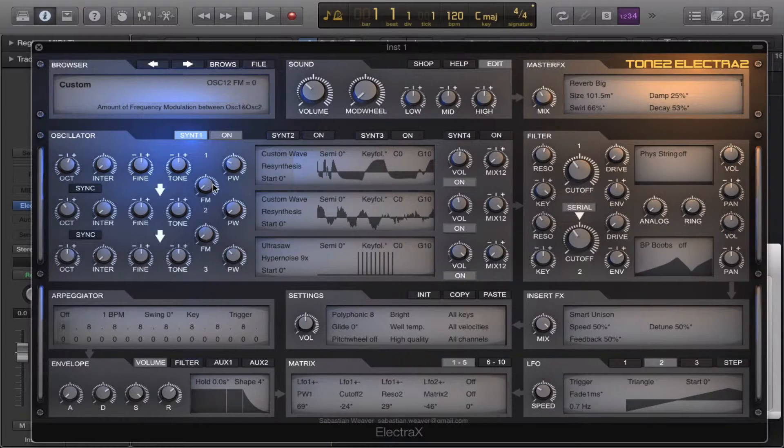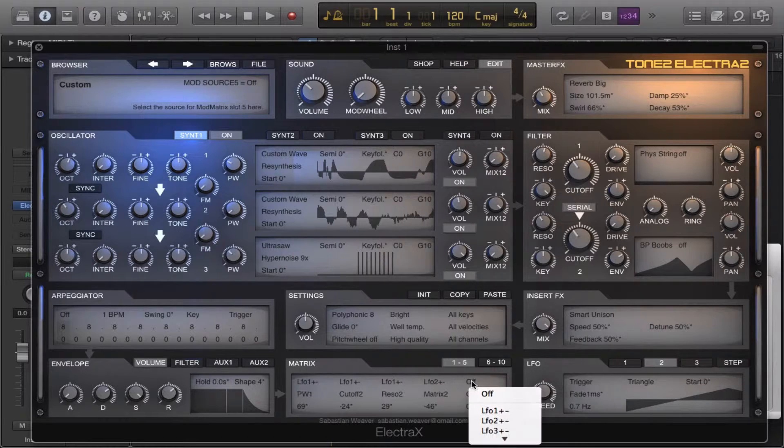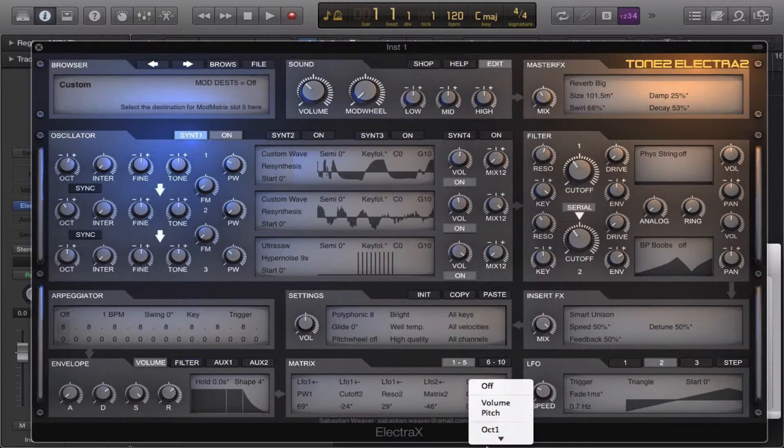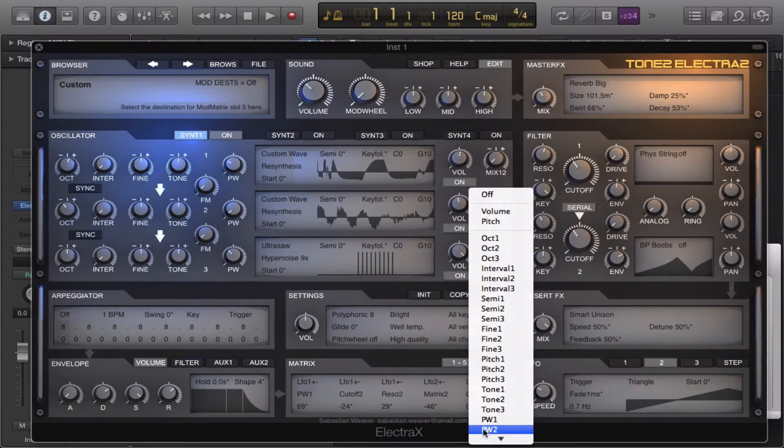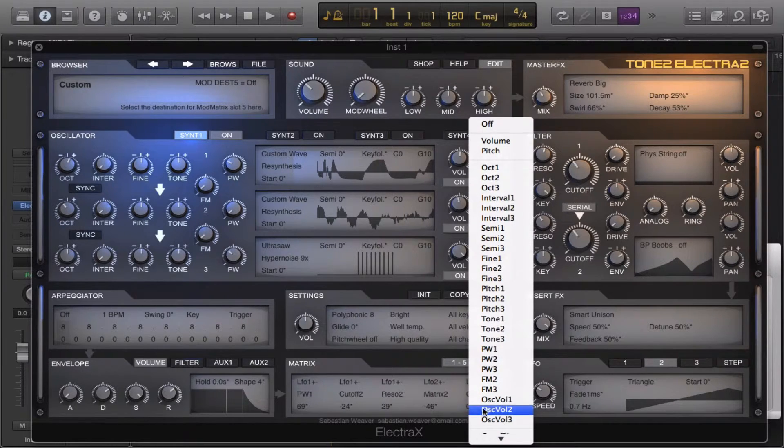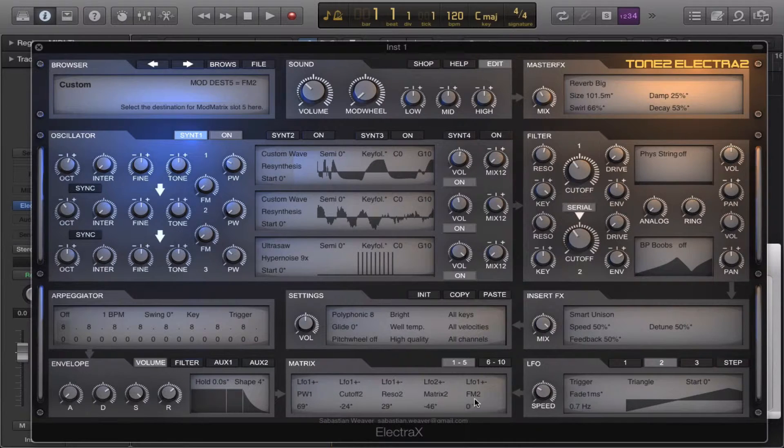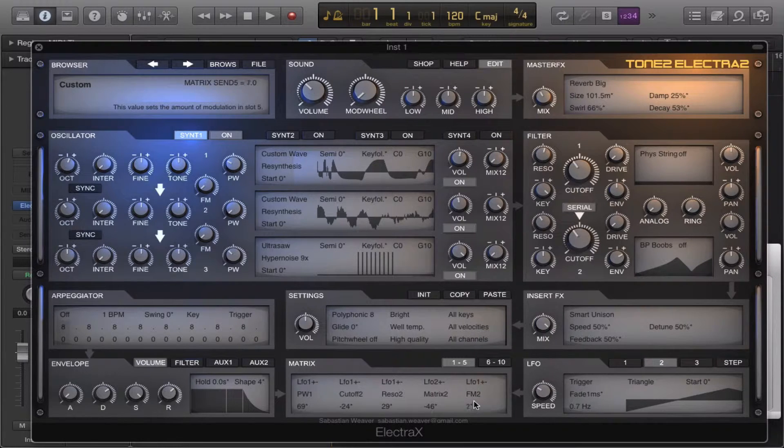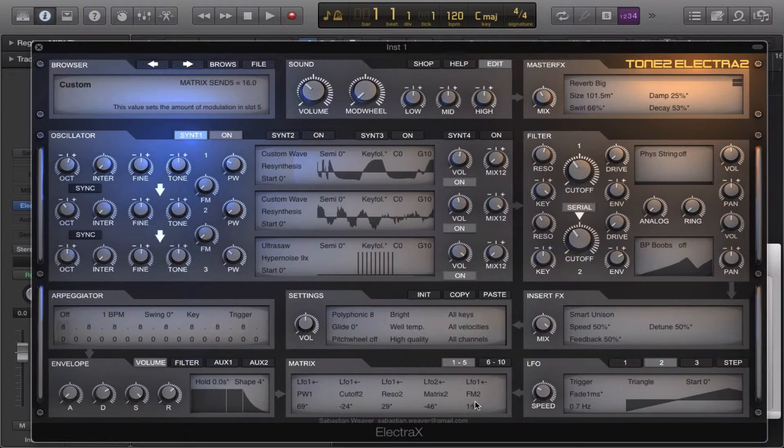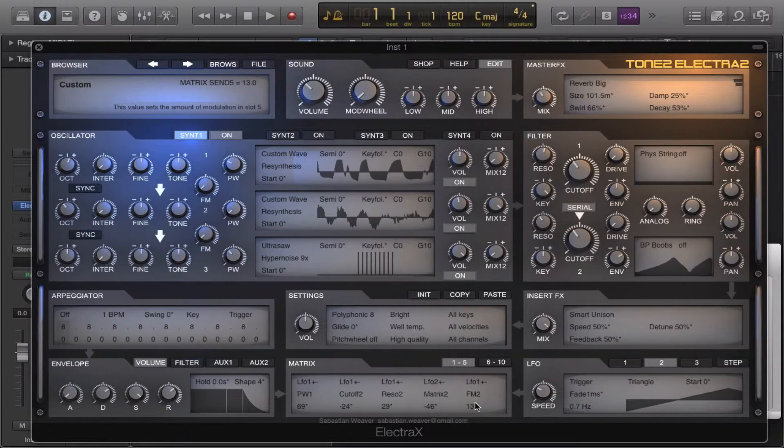And we can also modulate a little FM in there to give it a little character.